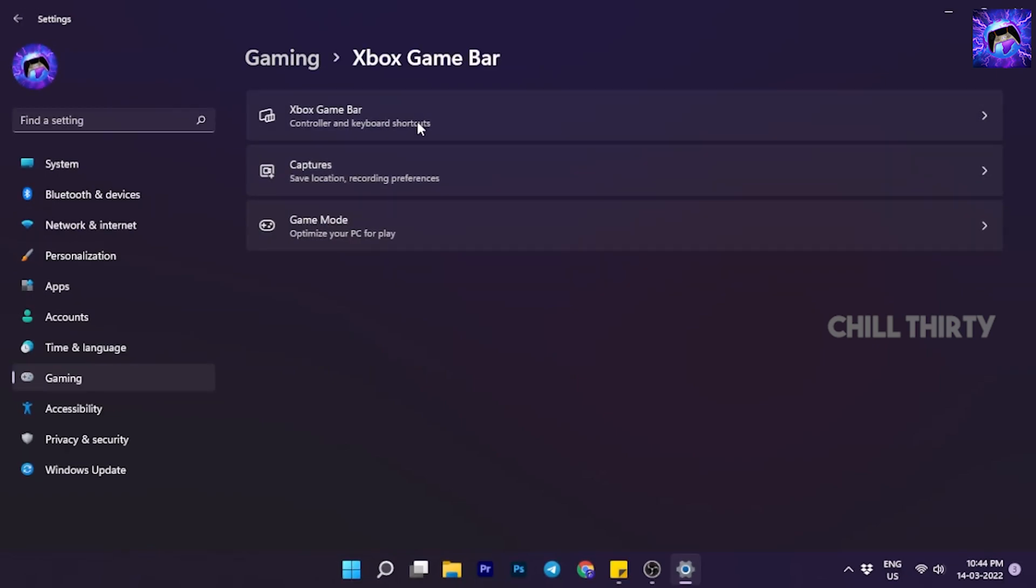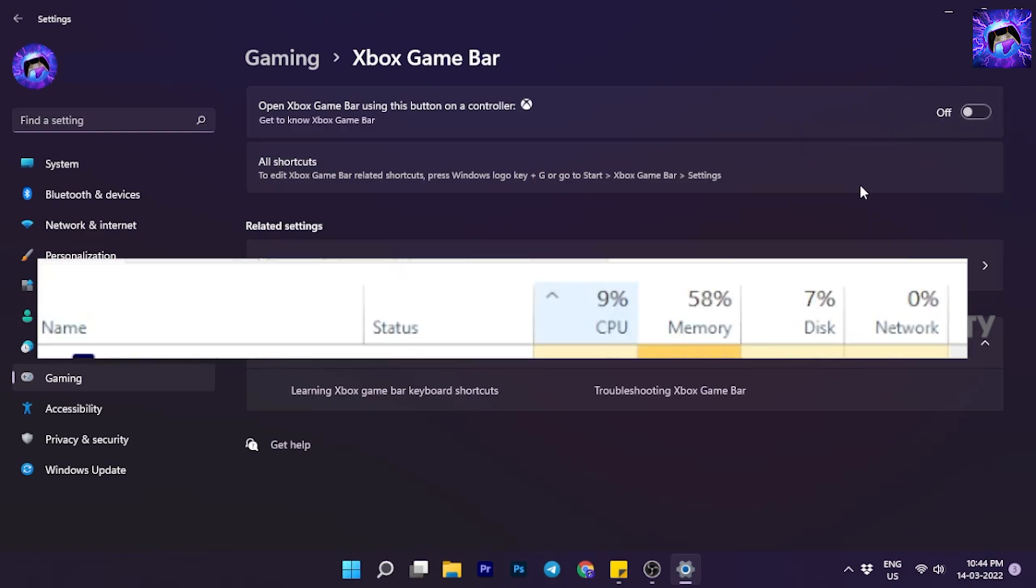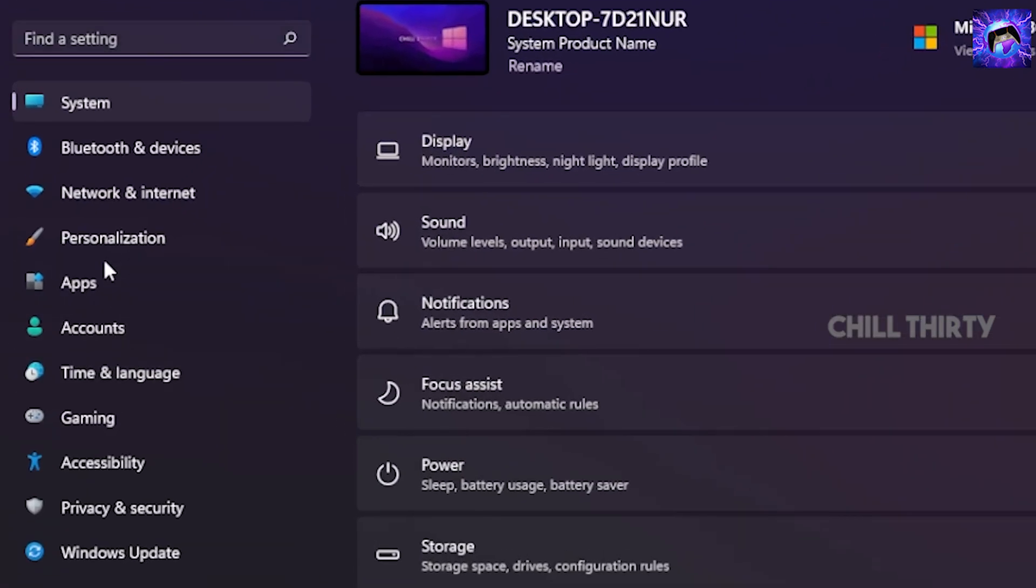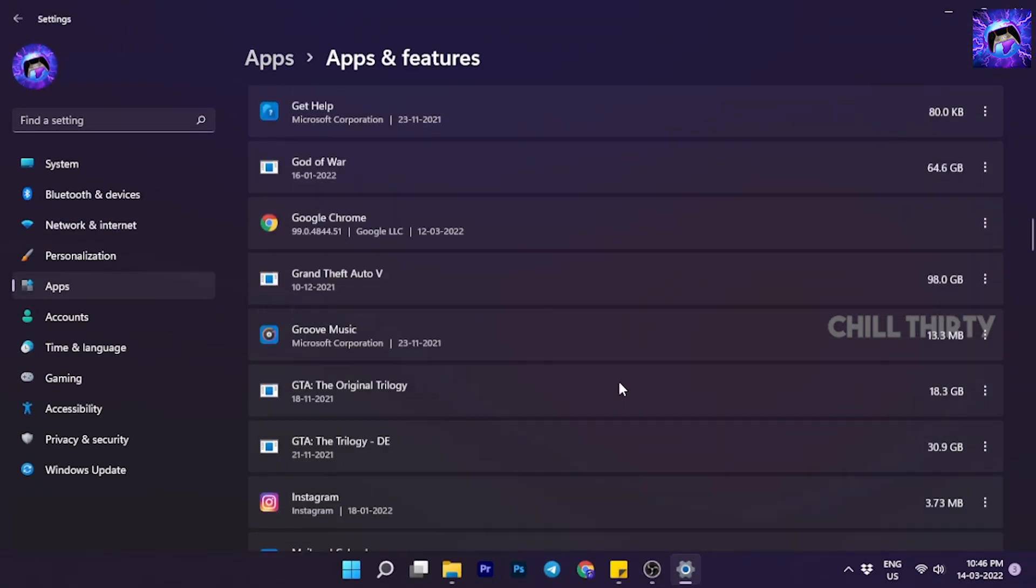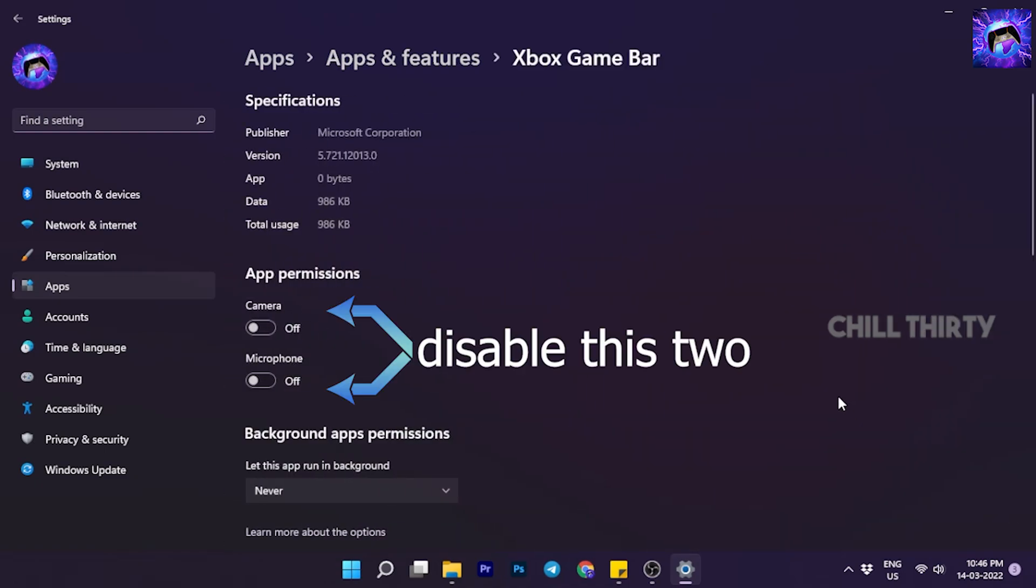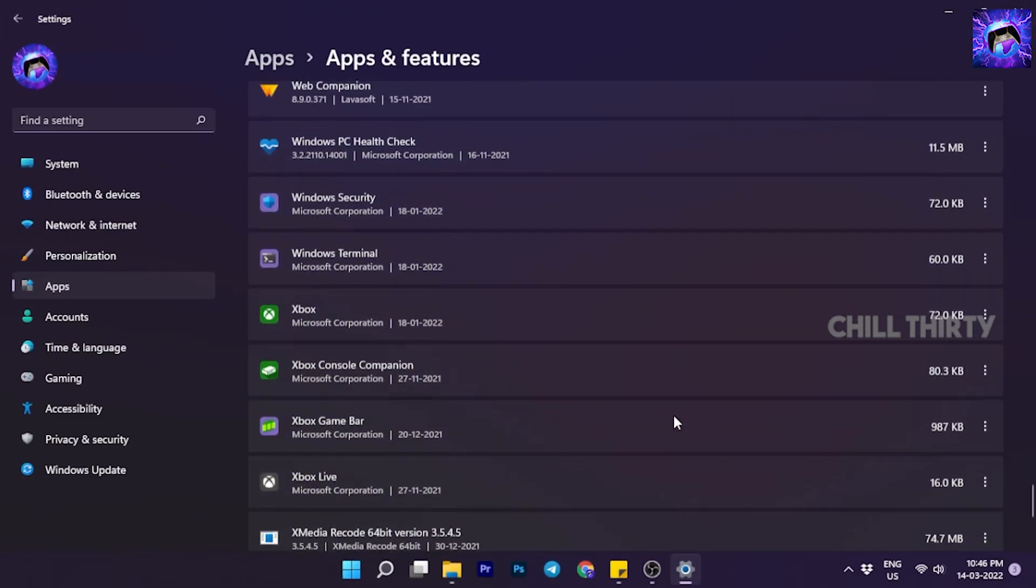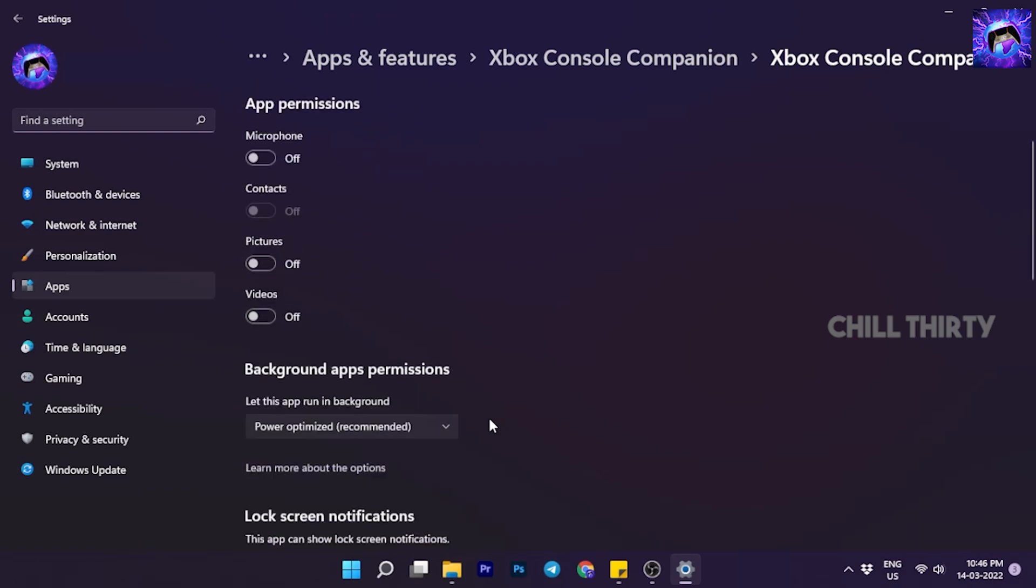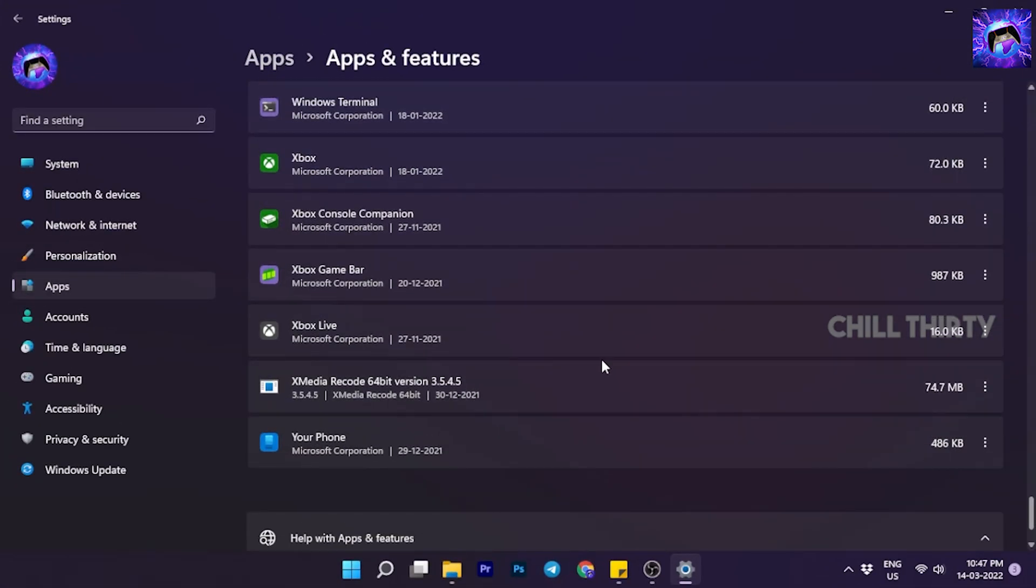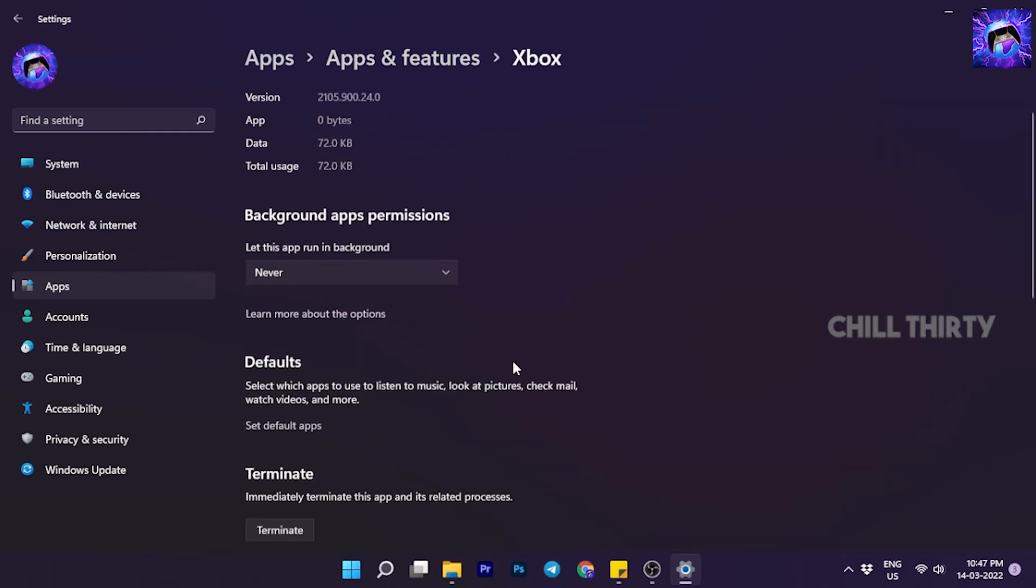Now again come back and go to Xbox Game Bar. If it's enabled in your PC, disable it. Xbox Game Bar usually takes 5 to 10 percent of CPU memory in the background for no use, so disable it. Next, go to Apps section, select Apps and Features. Now scroll down and go to Xbox Game Bar, go to Advanced Options. Make sure you disabled it and change background apps permission to Never. Next, come back and search for Xbox Console Companion, go to Advanced Options, disable everything, and set background permission to Never. Next, come back, select Xbox, go to Advanced Options, and set background permission to Never.